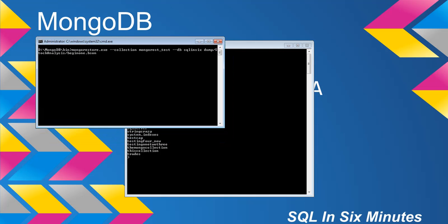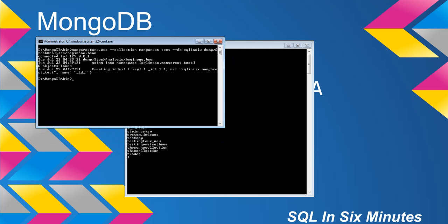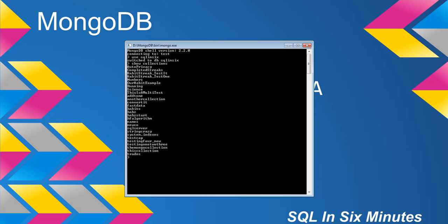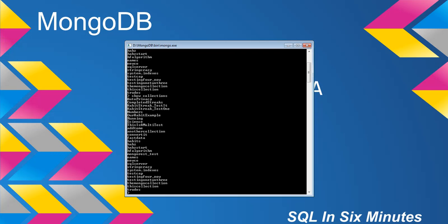Let's go ahead and call this, and you'll see that it restores it. You'll also notice that it creates an index on the ID field — so that restores that. Now if we type in show collections, we will see that we have the MongoREST_test collection.